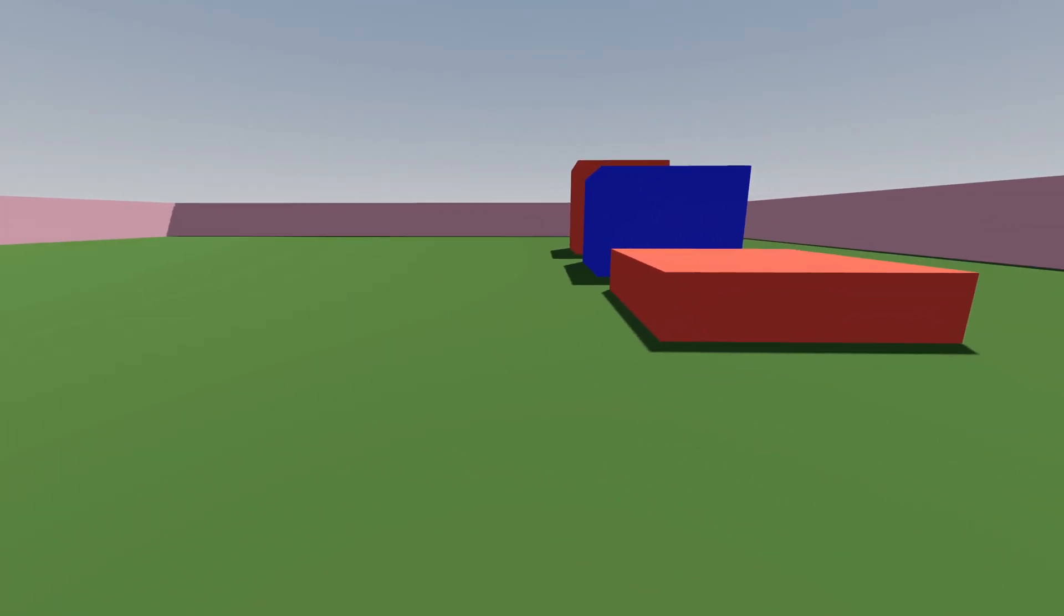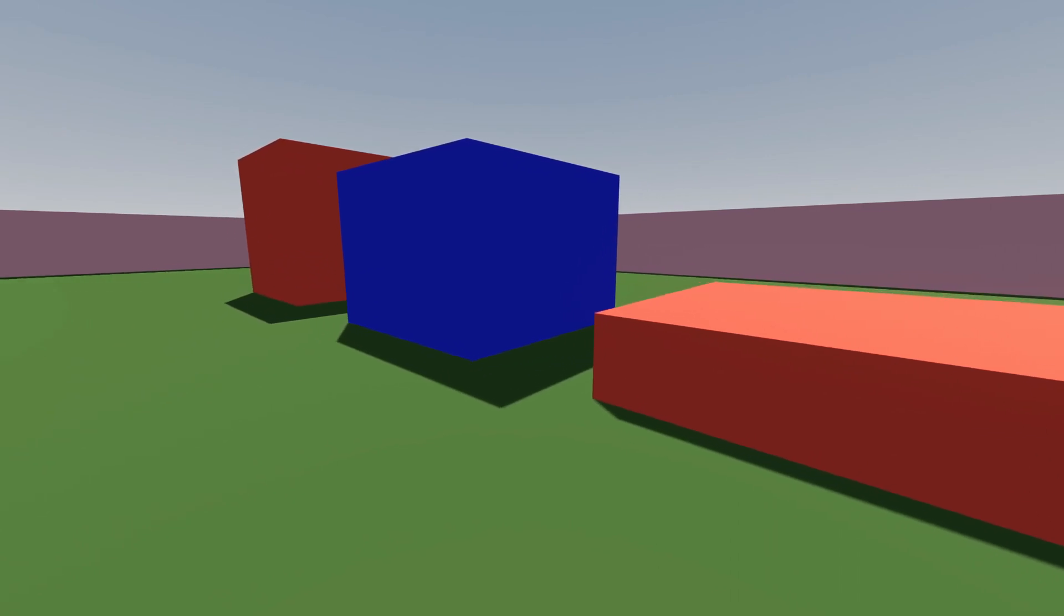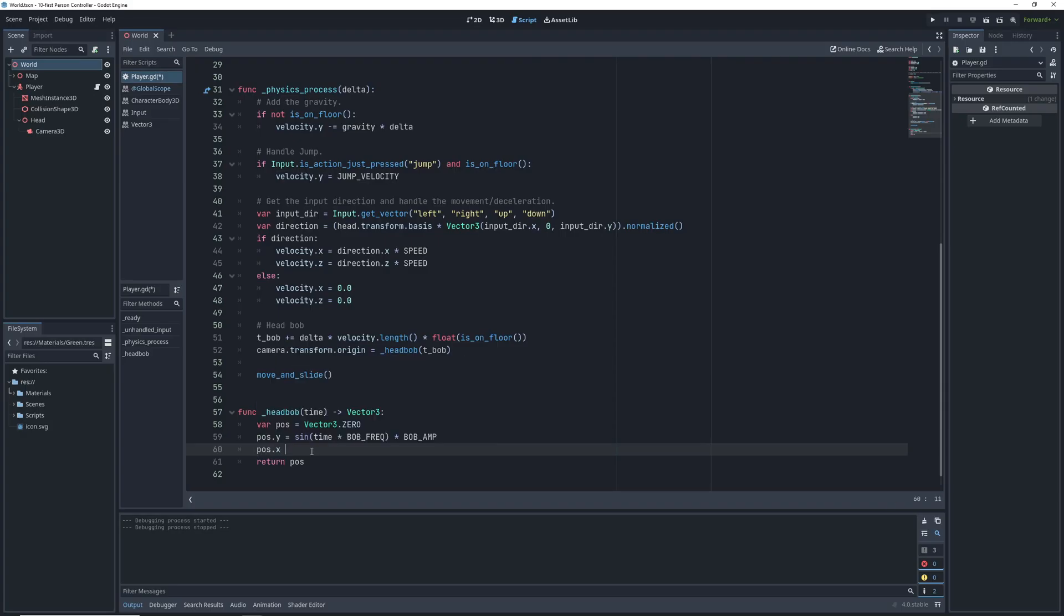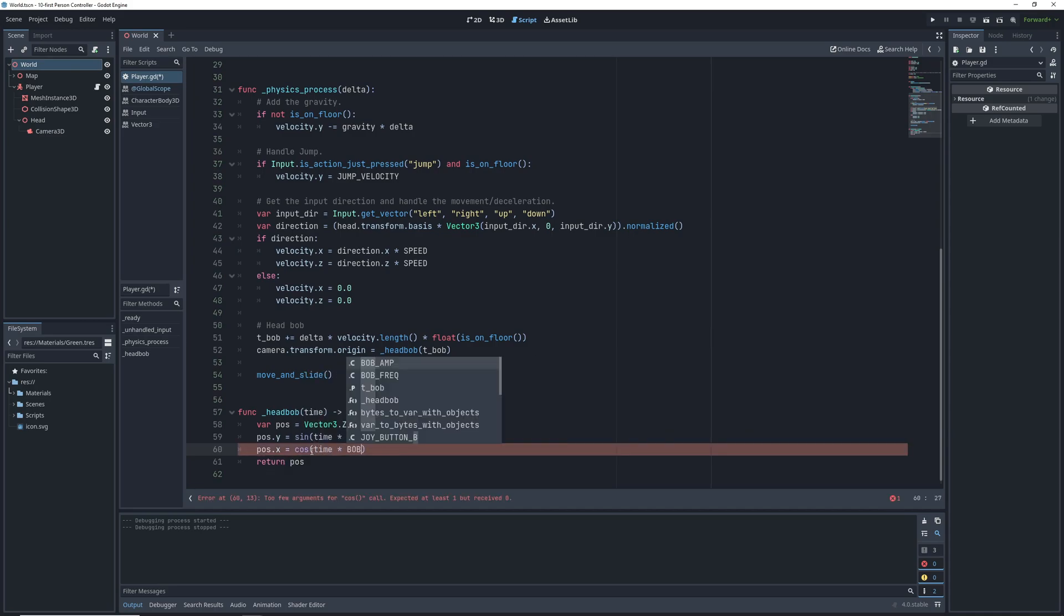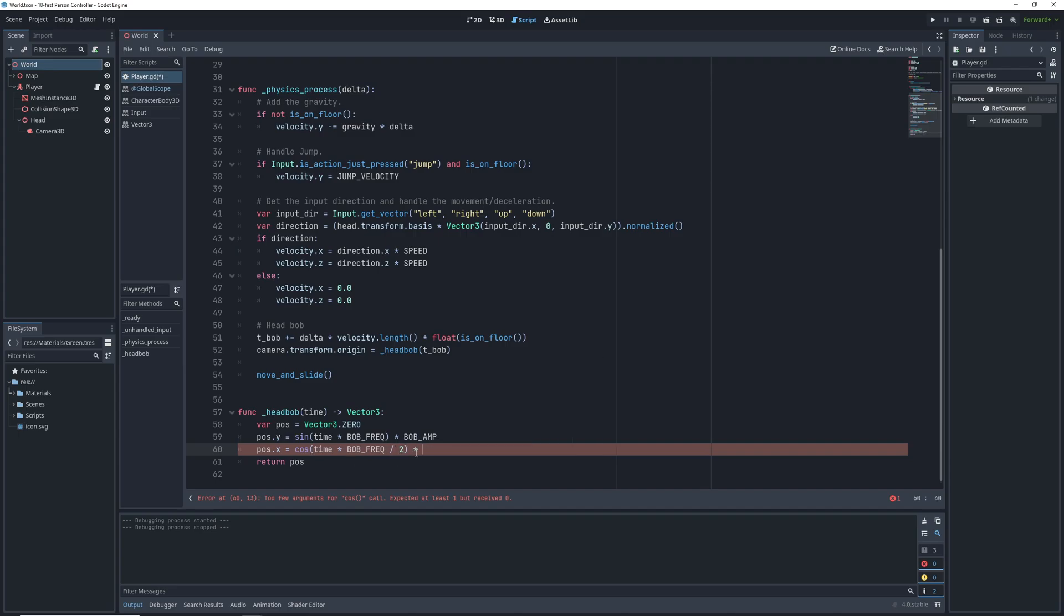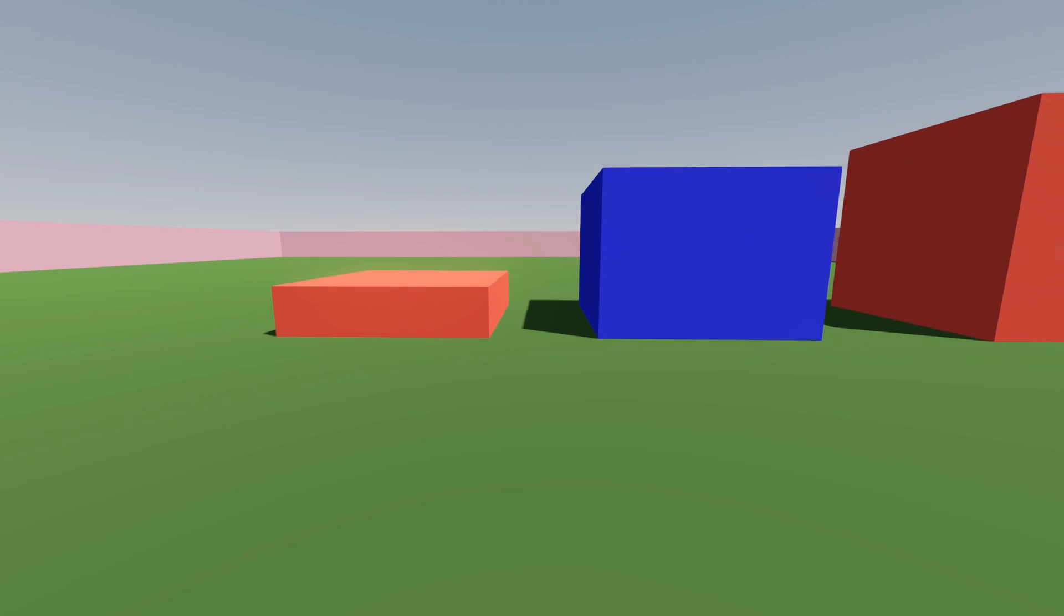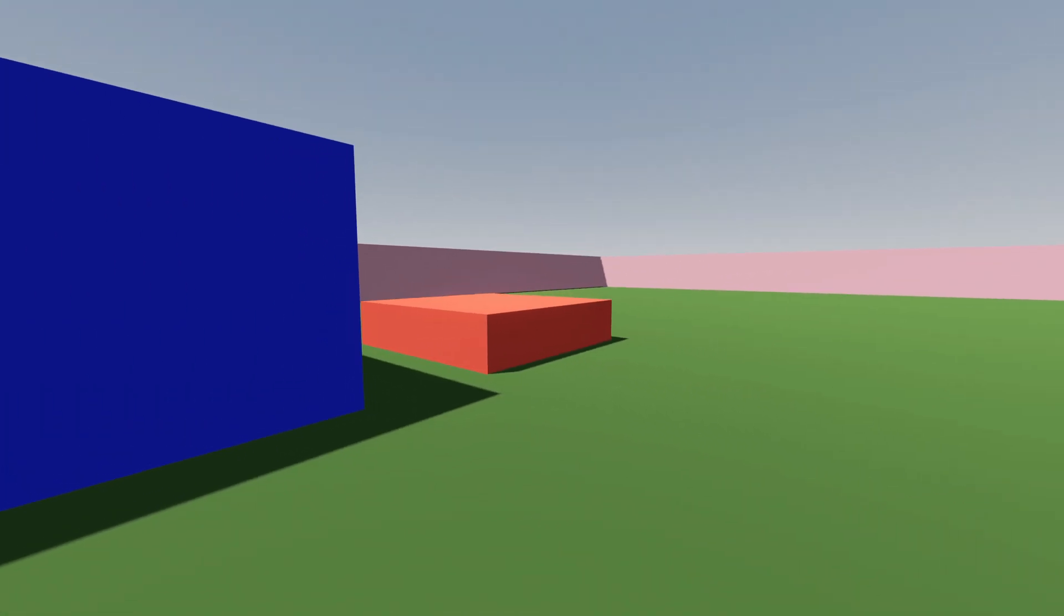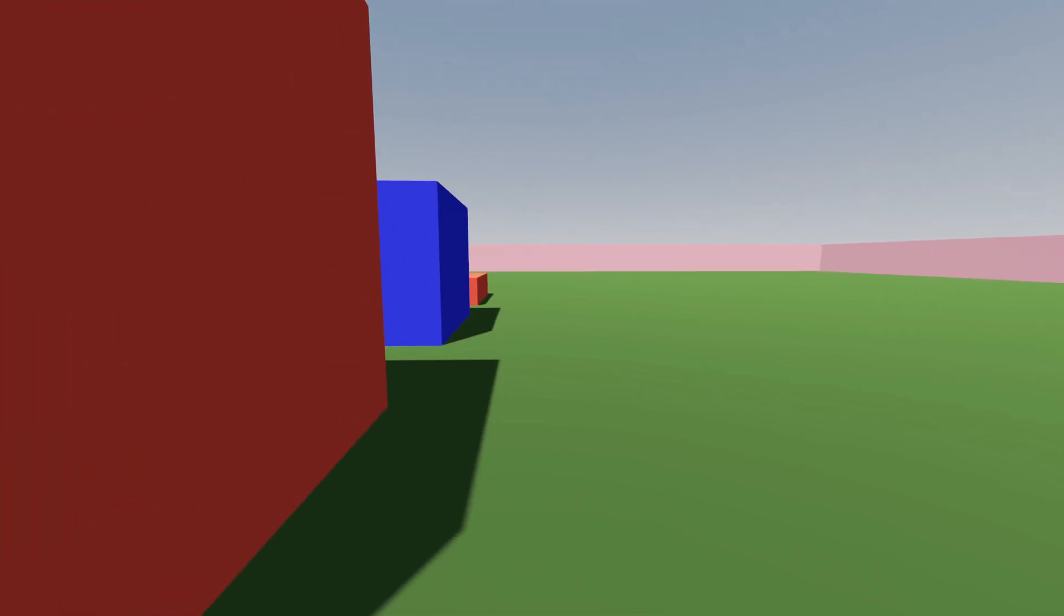The result is a pretty good head bob but if you're looking for a bit more realism we can also add a horizontal component to this since our head is also moving left and right when we're walking. This time we're going to assign the position x component to the cosine of time or t bob times bob frequency divided by 2. Still keeping up? Multiply this by bob amplitude as well. I think this will look way better for a lot of games.